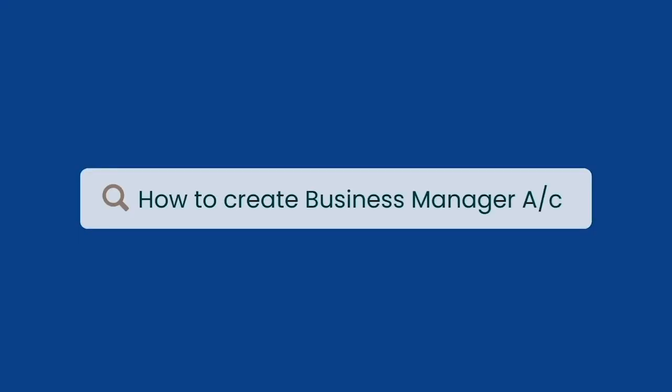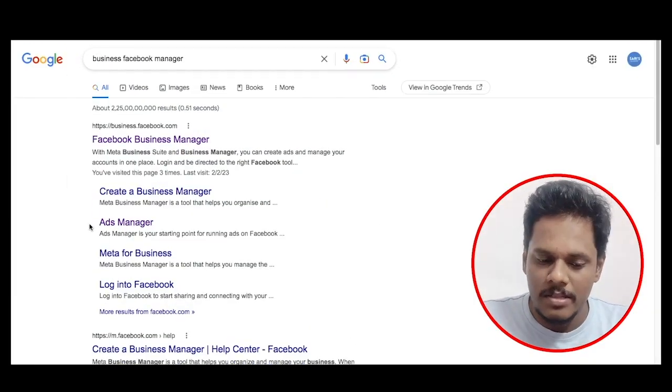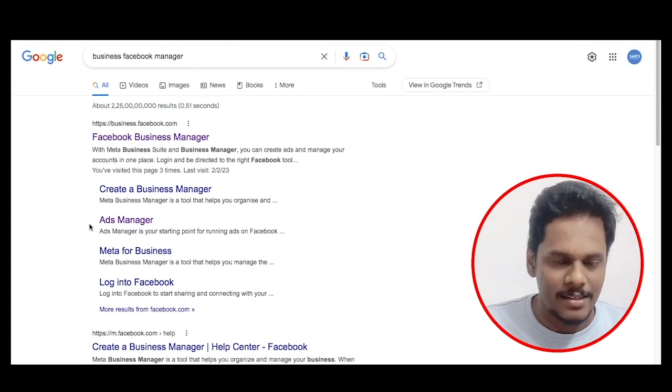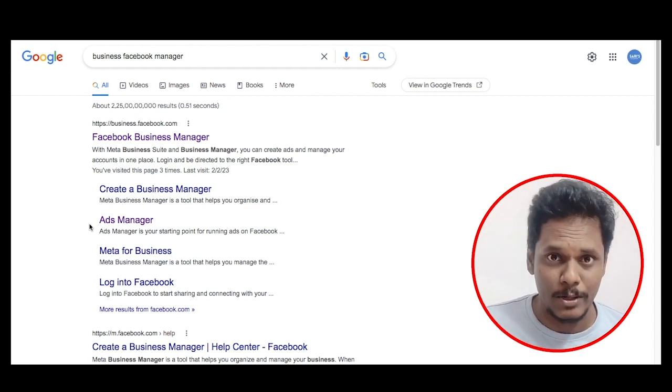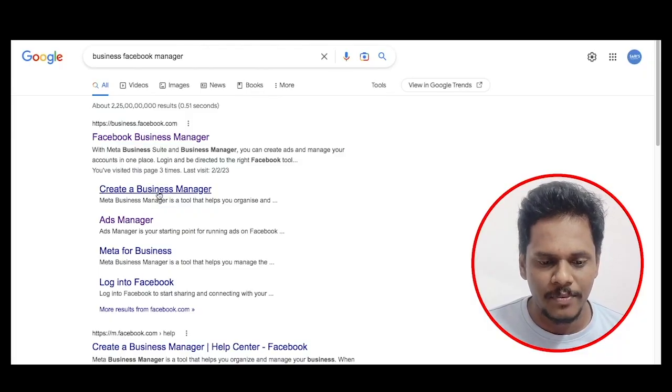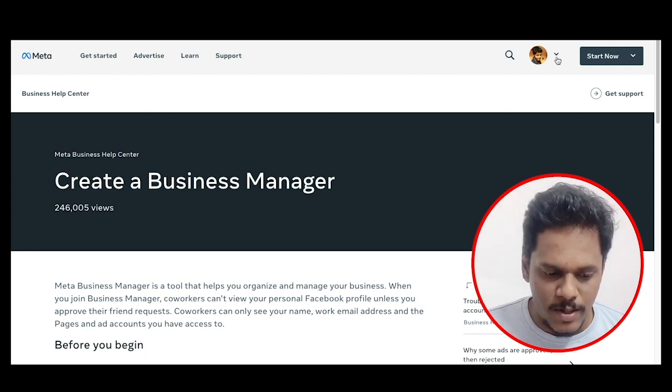If you want to make a Facebook campaign, you can simply search for it. If you want to log in on your own profile, you can click on 'Add'. If you want to create a business manager, you will get the official pages of Facebook Business Manager. You will have a business suite and business manager, plus ads and complete accounts. You will already be logged in on your own Facebook account — that is why it is showing like this.